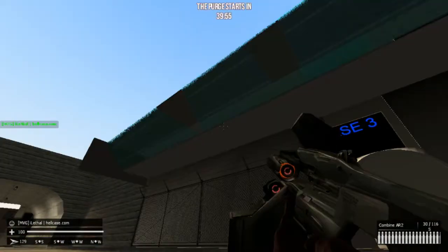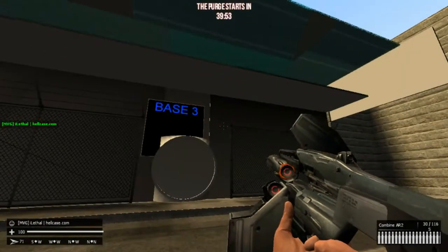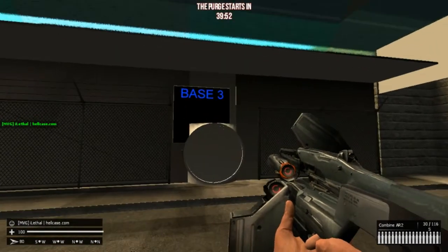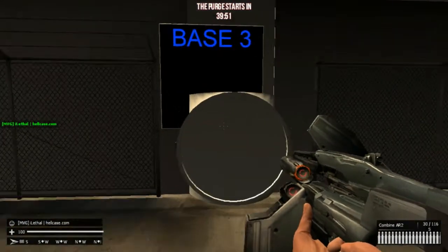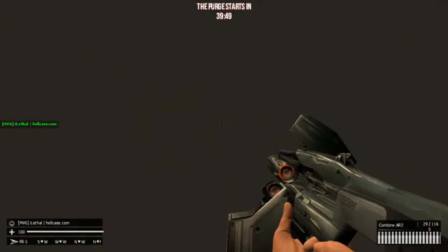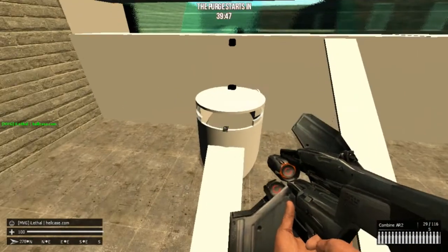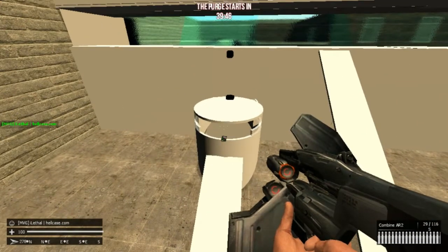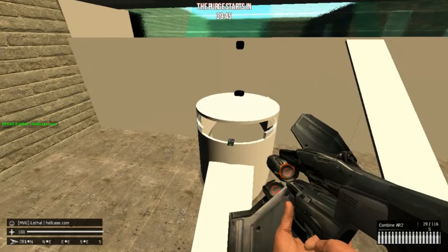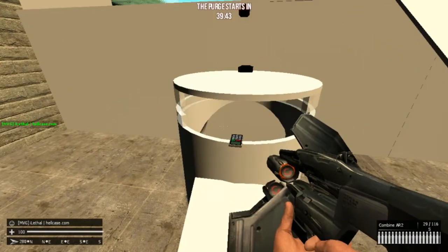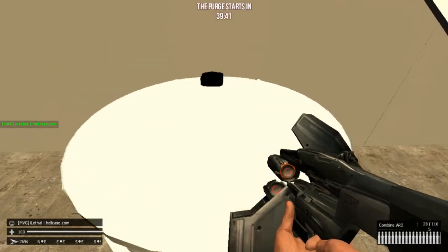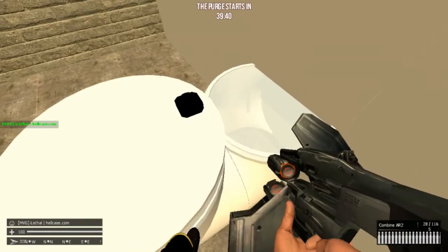That is base two. Moving on to base three - one of my personal favorites. It looks very nice, very good base when you've got quite a lot of people going through it.